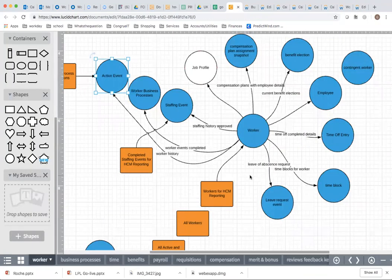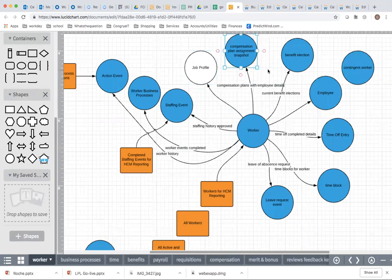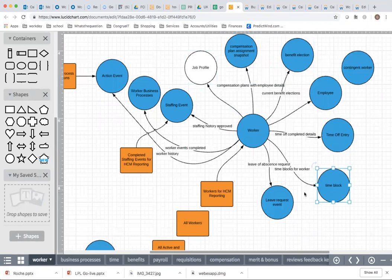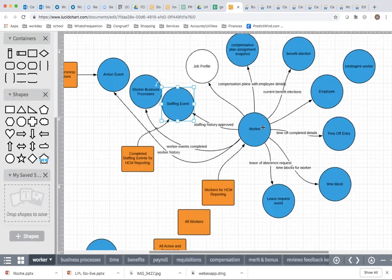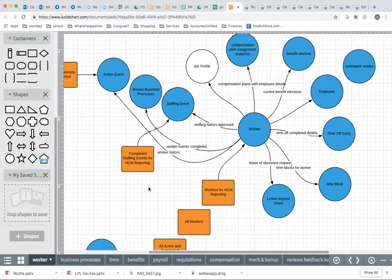We've accessed a lot of data: data on the worker object — job profile and 2,000-plus other fields — compensation details, benefit elections, time off entries using Sum Related Instances, time blocks, leave request events, and staffing events. However, you should not always go via Worker. If your reporting requirement is to show all job-change staffing events, you should use the data source Completed Staffing Events for HCM Reporting, which goes straight into the Staffing Event object and lists all staffing events that have had a job change.